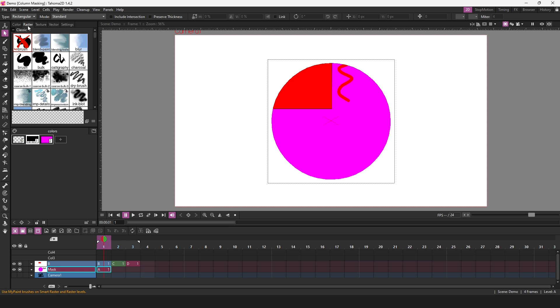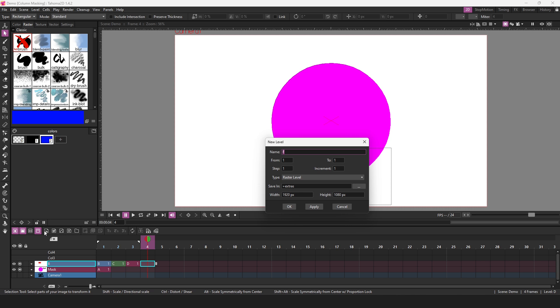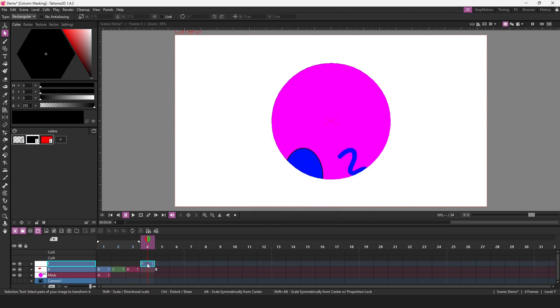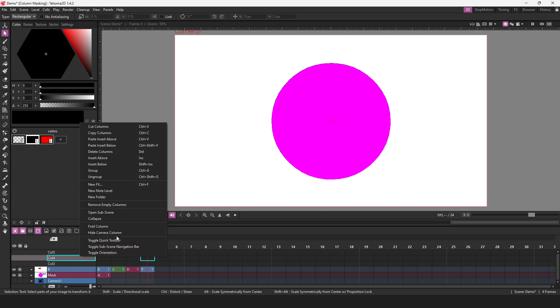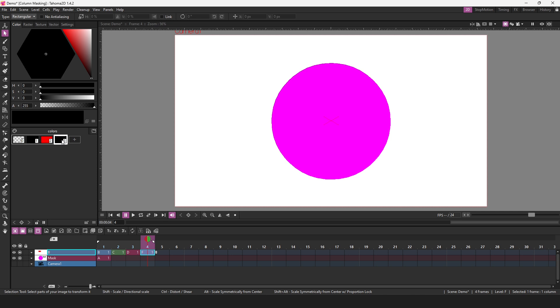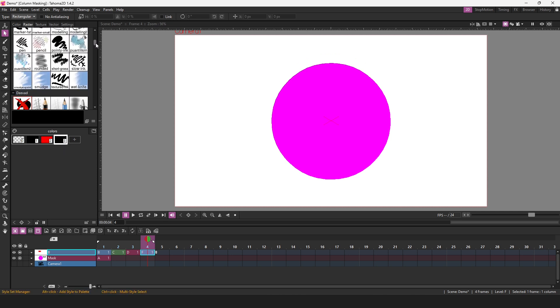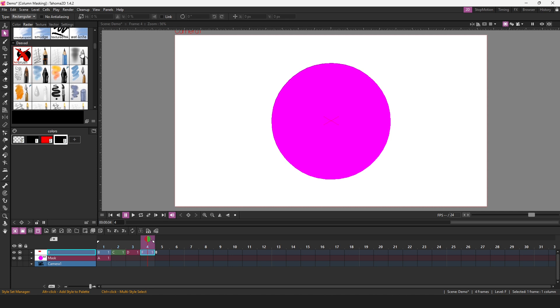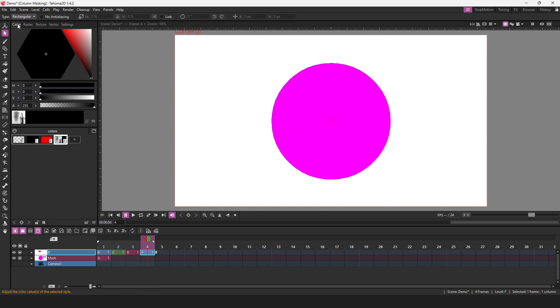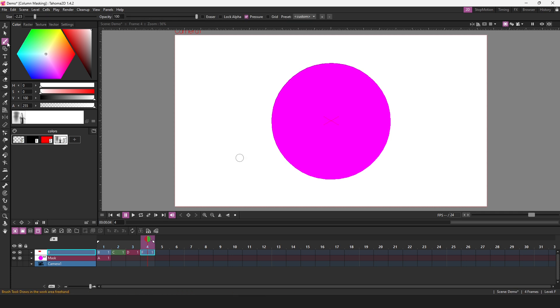A typical example is you might want to use the airbrush to add some texture or add the shadows and highlights to your character or to part of your drawing. So if I add a new standard raster level, move that into the column above the mask and remove some of these empty columns, and then add a palette entry, choose the airbrush from the my paint list.